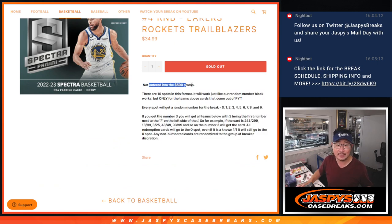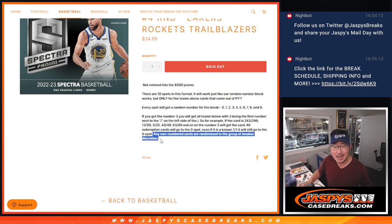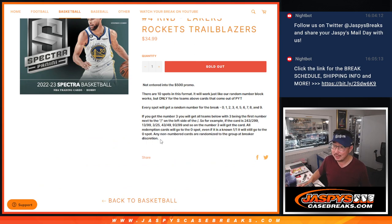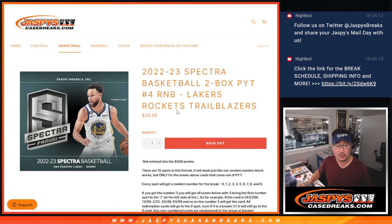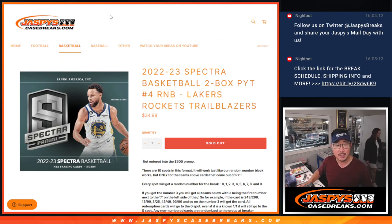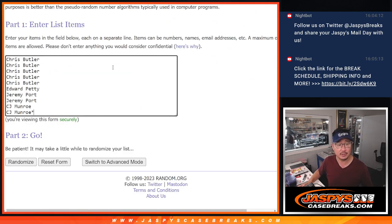That's how it works. These teams are not part of that promo we have in the next break. Any non-numbered cards that might include Color Blast, if any, will be randomized to one person in this list right here.